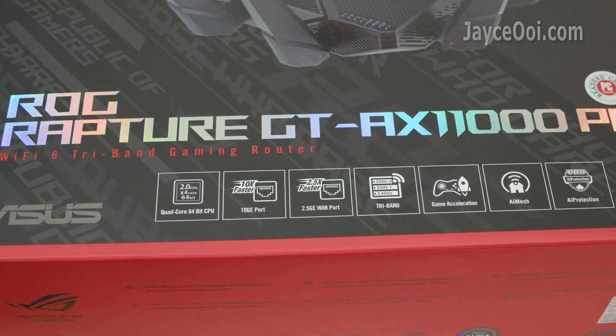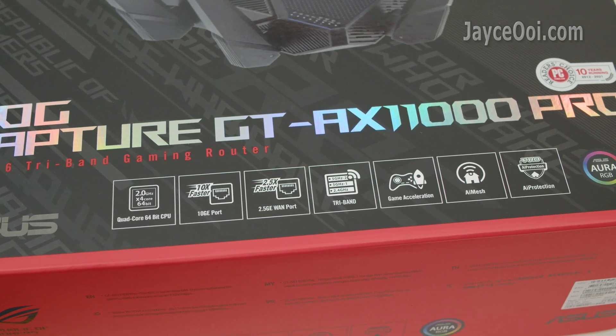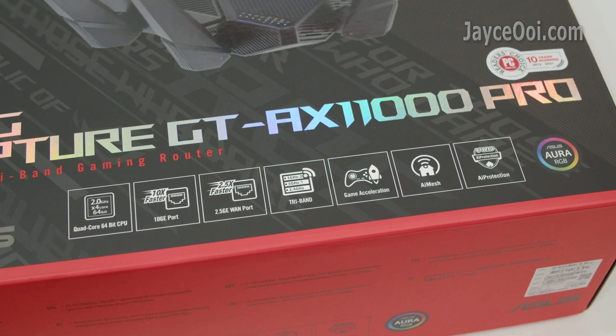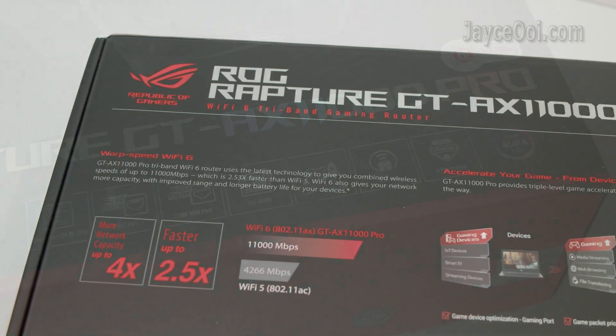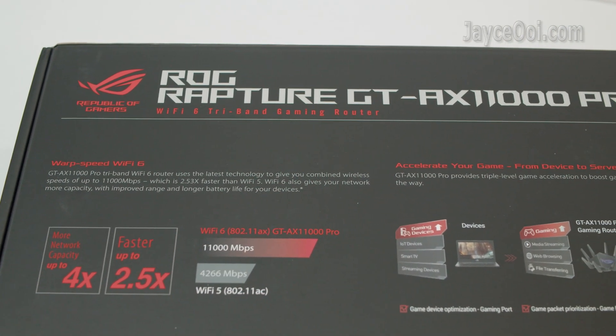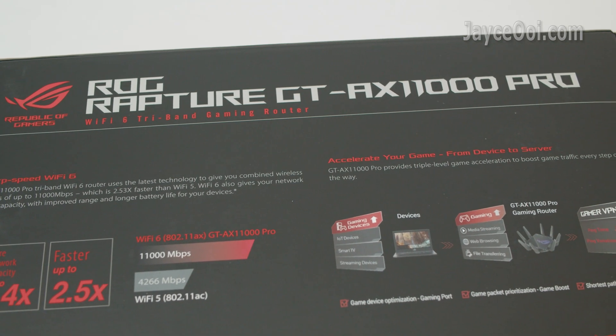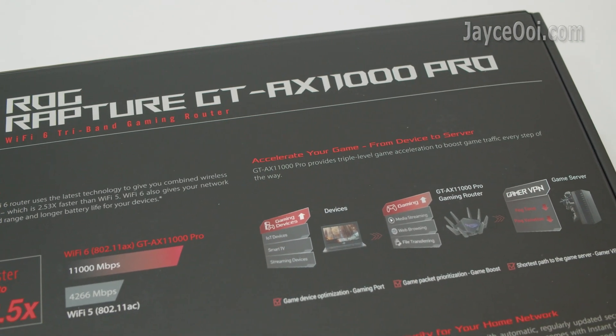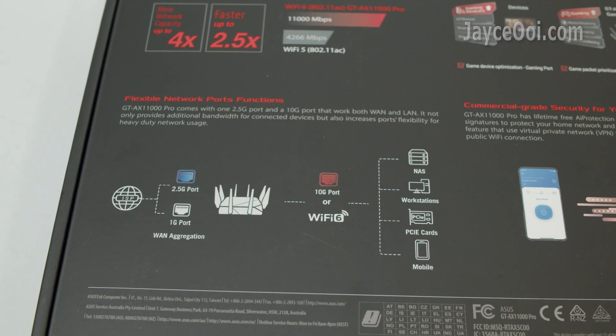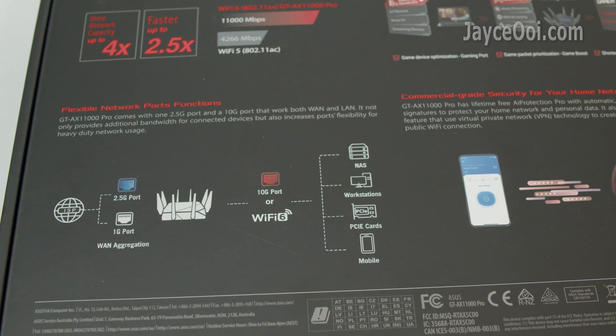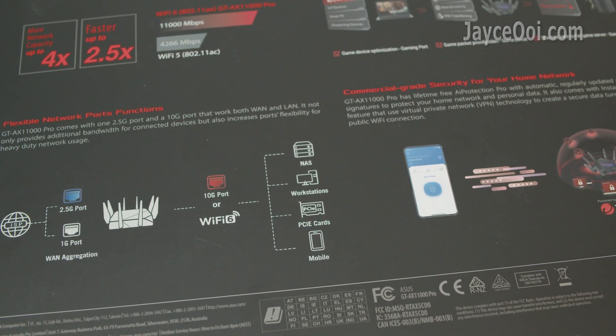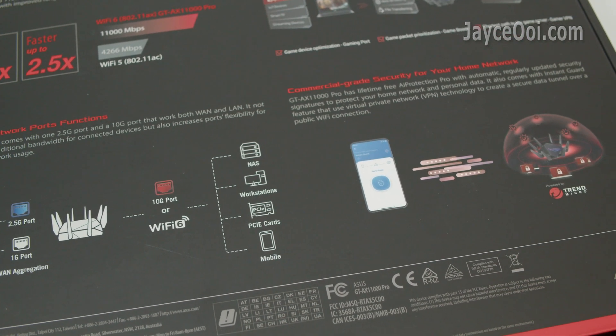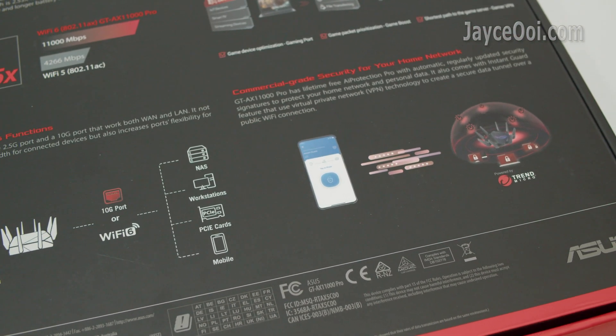Enjoy powerful 2G quad-core CPU, the fastest 10G gaming port, 2.5G port, triple-level game acceleration, AI Mesh for even wider coverage, and real-time security AI protection. More goodies like 4x4 connections with 160 Mbps bandwidth, dual WAN support, VPN fusion and so on.